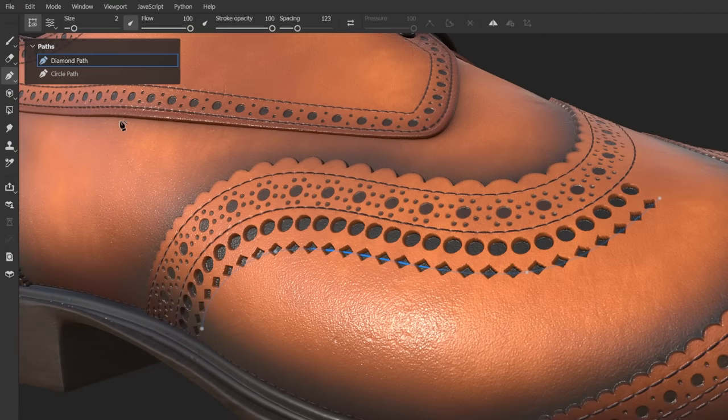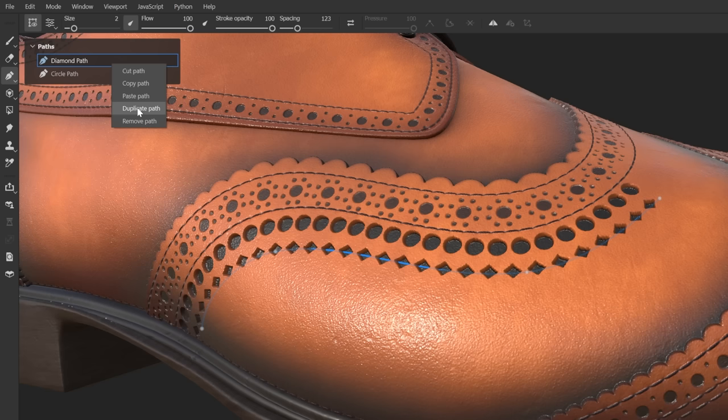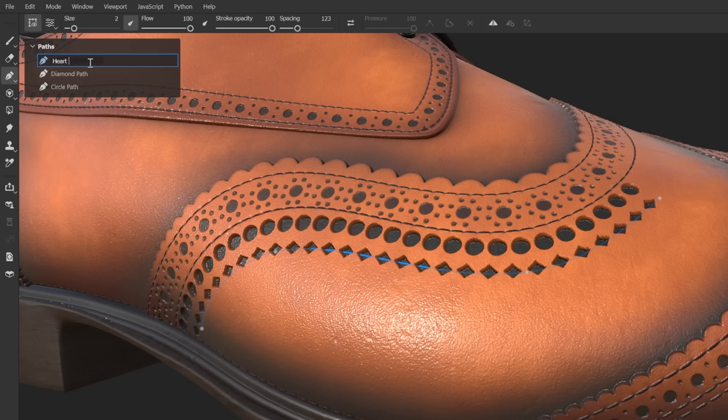Here we can right click to copy, cut, paste, duplicate and remove paths, as well as double clicking to rename them.